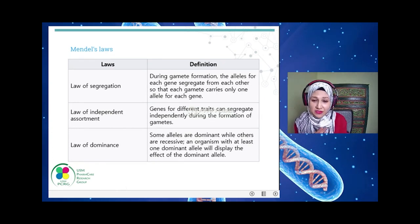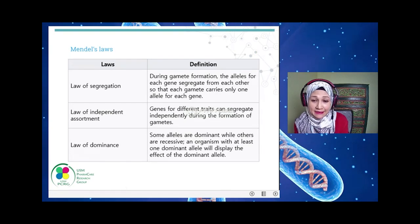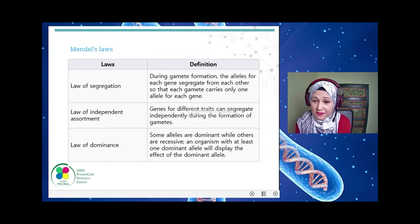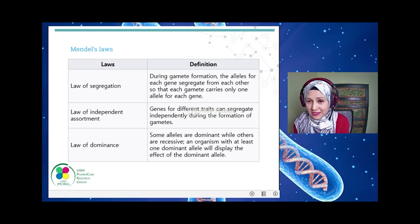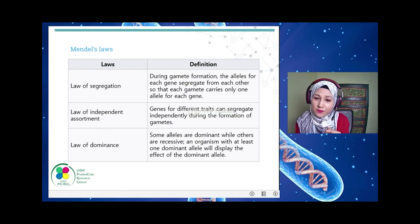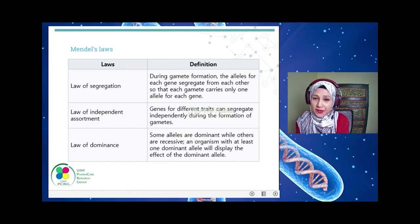The third law is the Law of Dominance: some alleles are dominant while others are recessive, and an organism with at least one dominant allele will display the dominant effect. For example, if green pod is dominant and yellow pod is recessive, the progeny will come up with the green pod instead of the yellow pod.